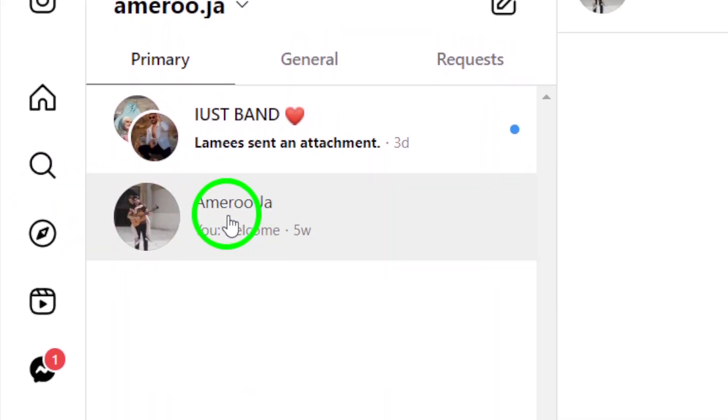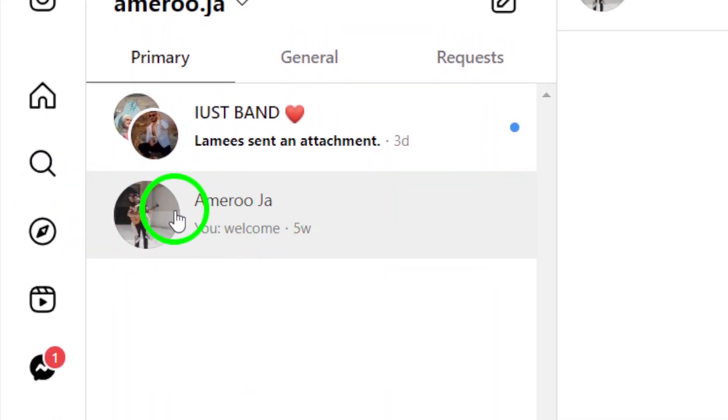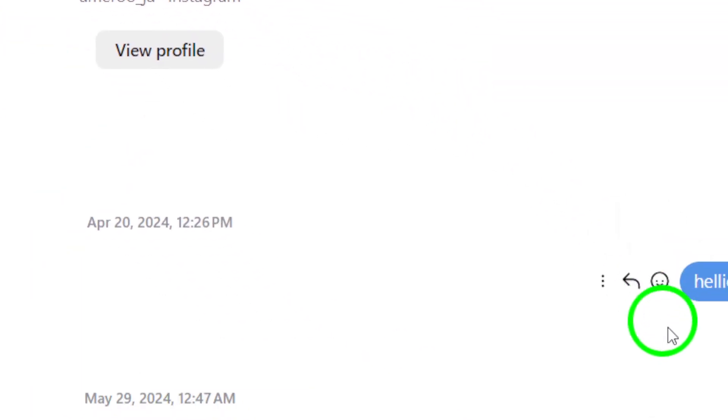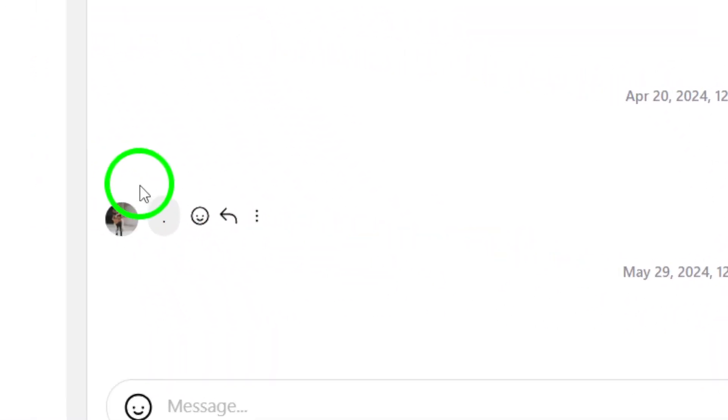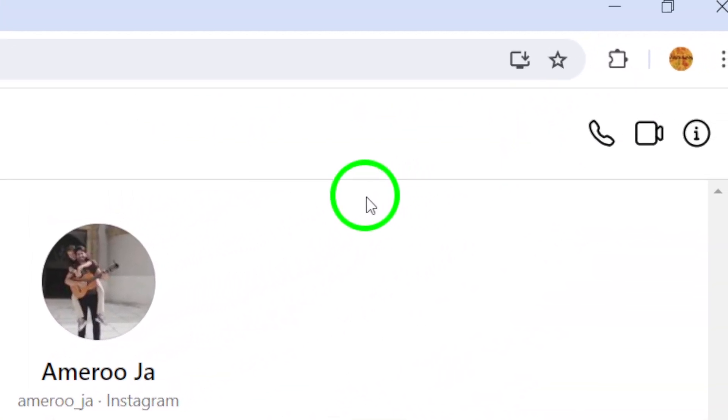Step 4. Open the conversation with the account you want to call by clicking on it. This will bring up the chat window where you can see your message history.